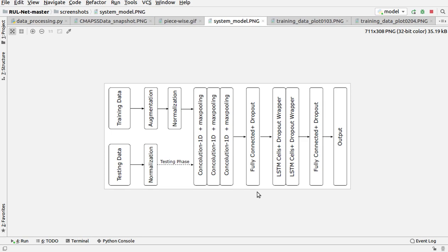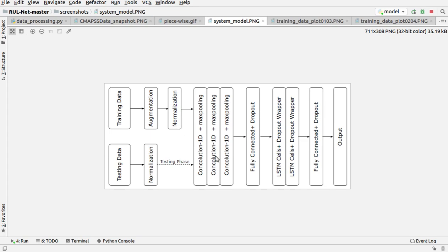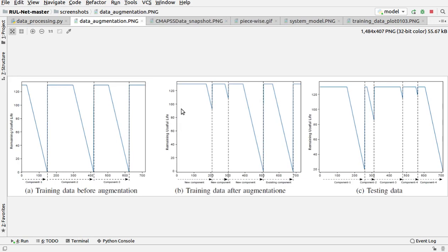You can see over here we have applied augmentation in training data—that is, we have modified the existing features—then we have applied normalization, then again we have applied max pooling with convolutional 1D layer, then fully connected plus dropout, then we have used LSTM, and after that we have got the output.